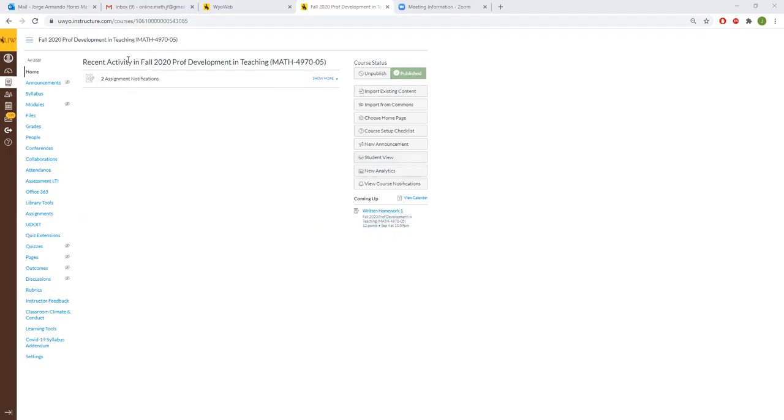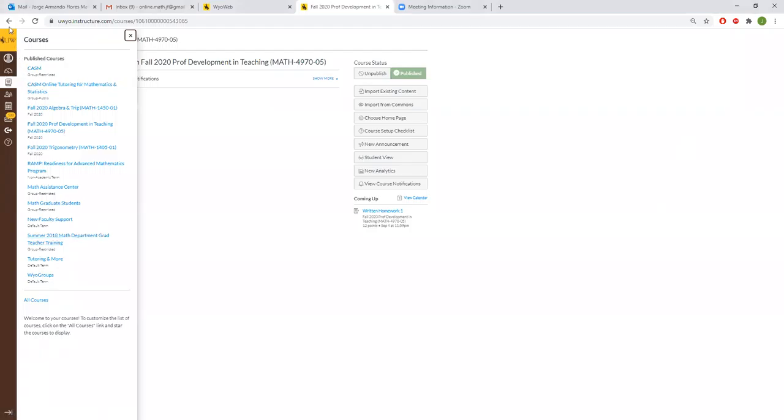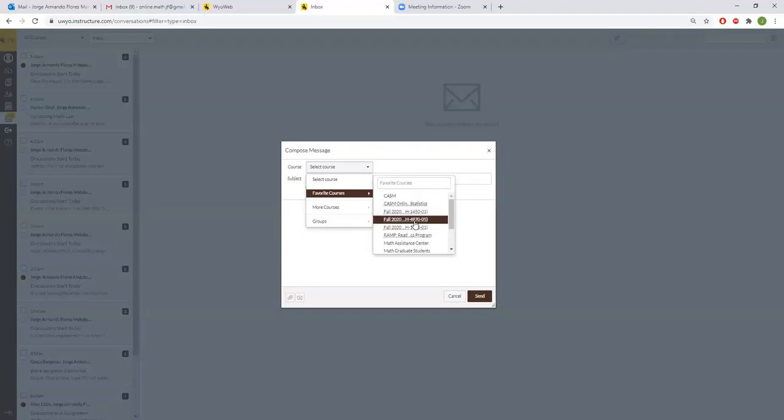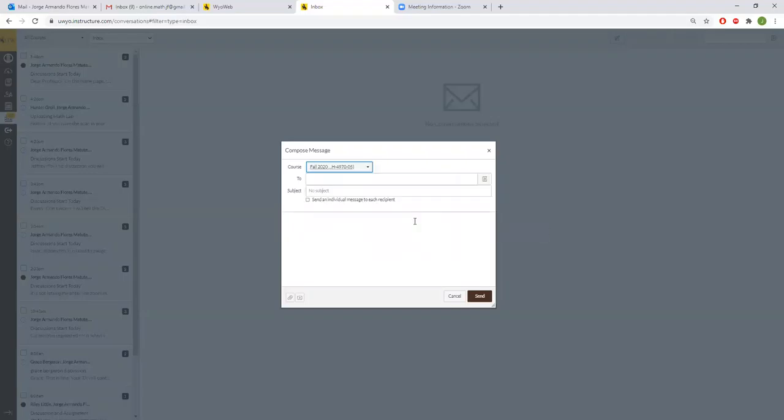So first if you go to your WIAA courses where you can see every other course or you see this menu here on the left, if you go to the menu at the part that says inbox you can actually use that to send messages to your students.